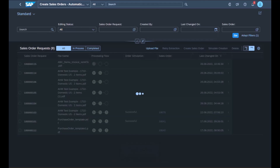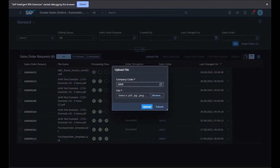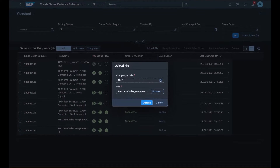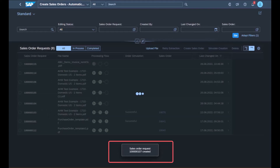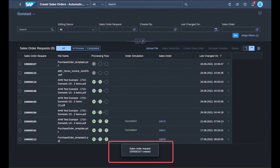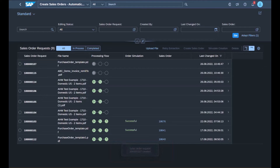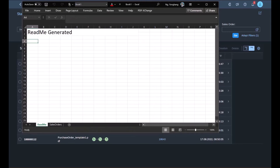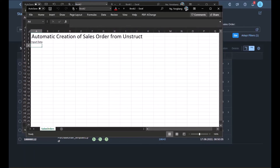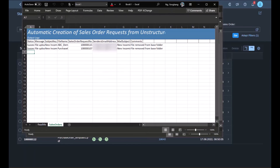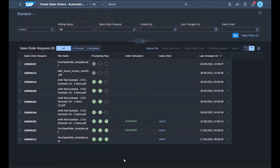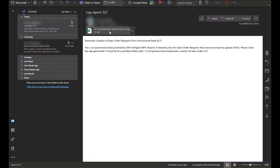Note that there are three statuses in the processing flow: the first indicating whether the information extraction step is complete, the second indicating whether the data is complete, and the third indicating whether the sales order is finally created. We see that two sales order requests have been created and the first status for both is grey, meaning the bot's job is complete and the Document Information Extraction tool is now parsing through the purchase order and inputting relevant information into SAP S/4HANA. Once complete, an Excel file containing the execution status and sales order request numbers is generated and saved to the user's computer, and an email is sent to stakeholders with the bot status and log report.